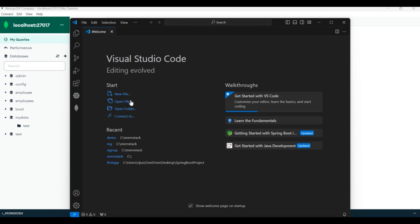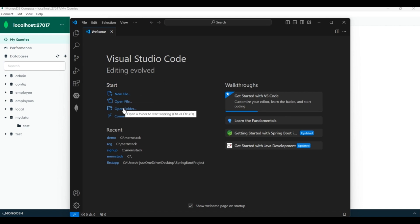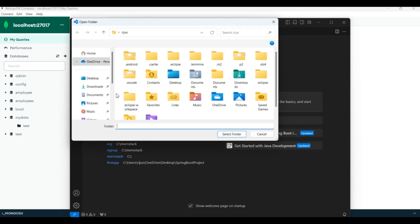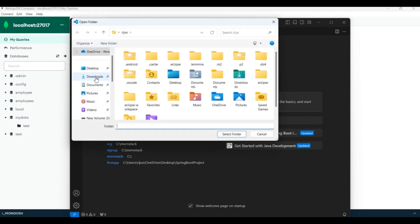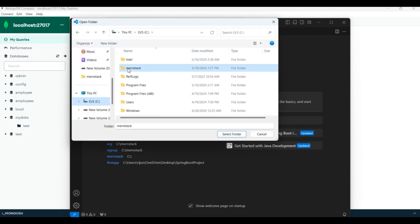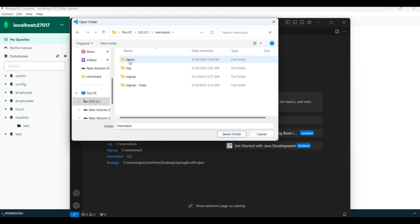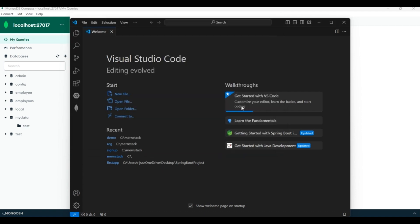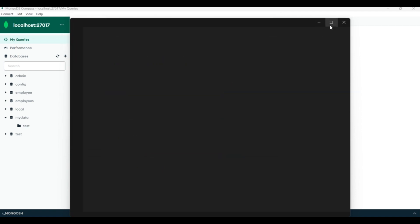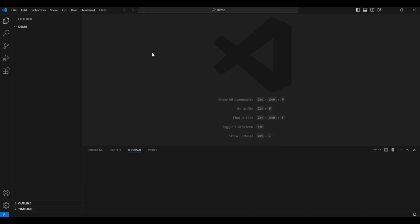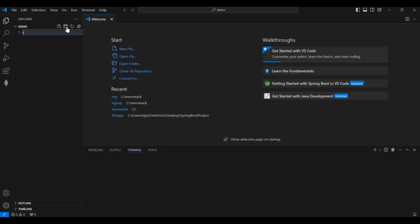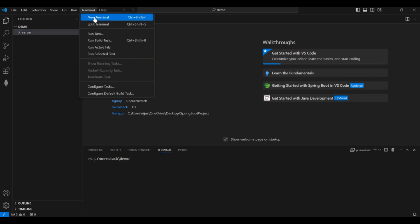Open the folder where you want to create your application. In VS Code I will go to Open Folder and select my folder — I will select this demo folder. You can select any other folder. Now create another folder inside this demo folder; I will give the name as 'server'. Now open the terminal.